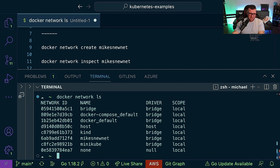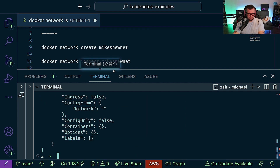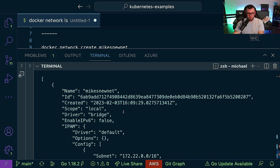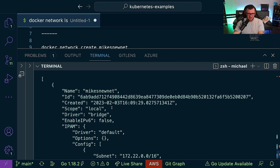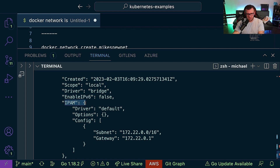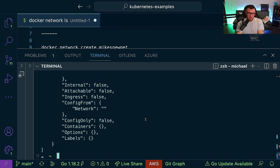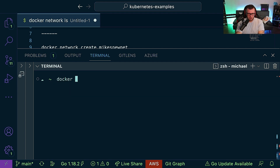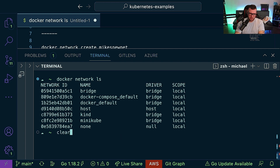If I run 'docker network ls' again we can see that network listed. Running 'docker network inspect mikes-new-net' shows the same type of description we saw before — slightly smaller than the default bridge because we didn't set extra defaults, but we can see the ID, name, creation time, IPv6 info, IPAM info, etc. To clean it up, run 'docker network rm mikes-new-net', and running 'docker network ls' confirms it's gone.